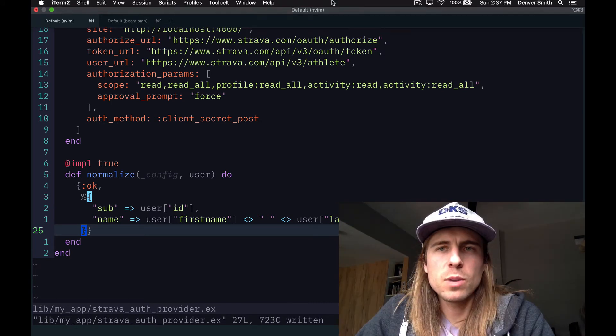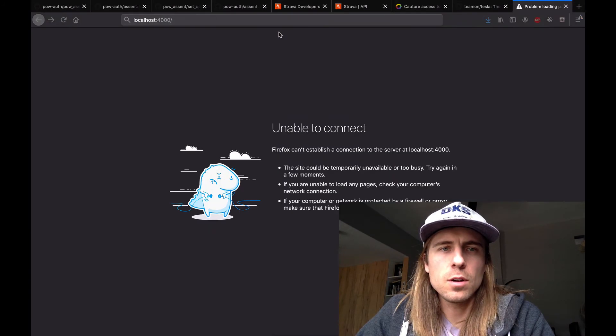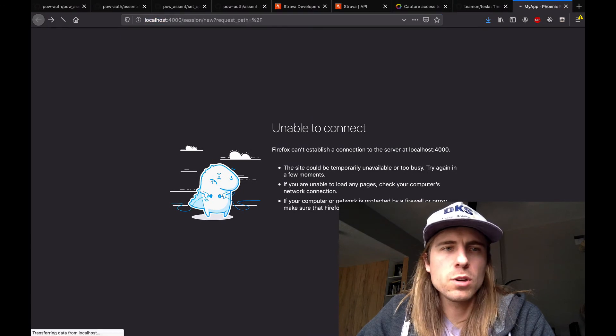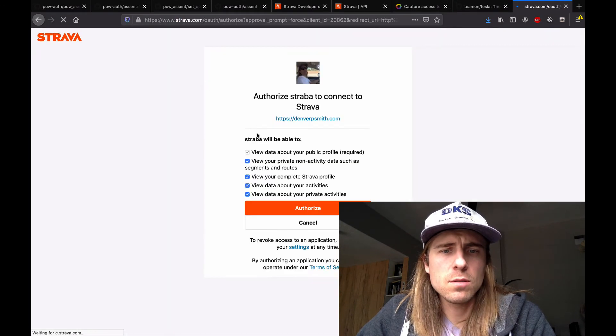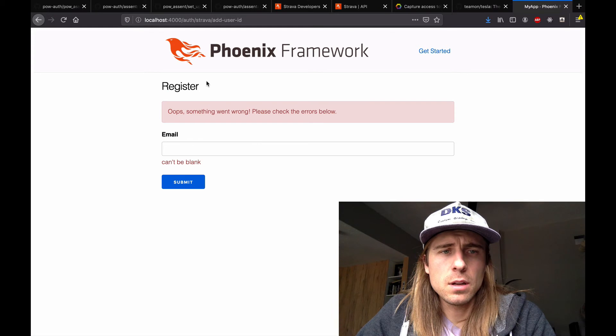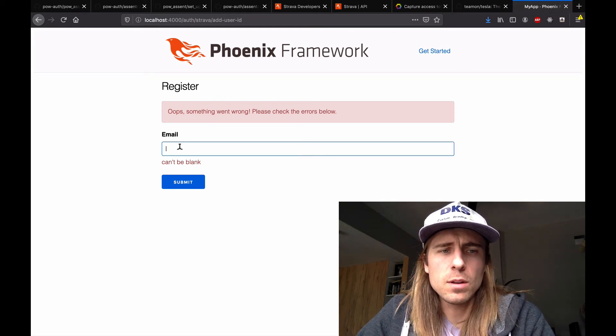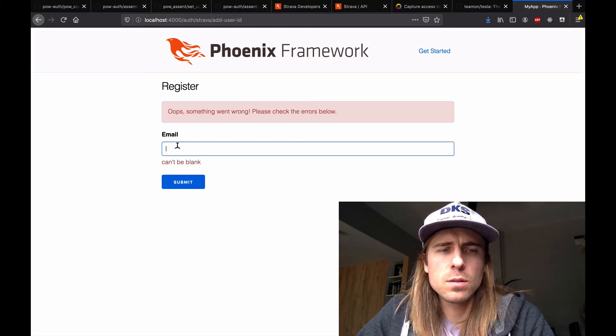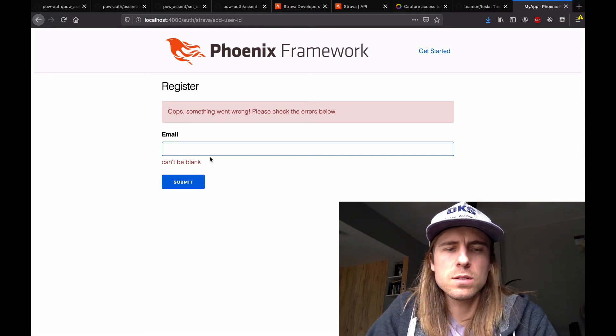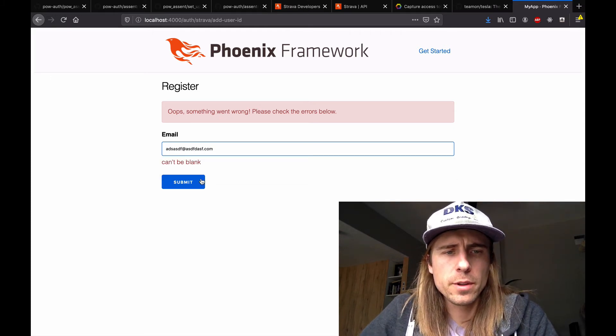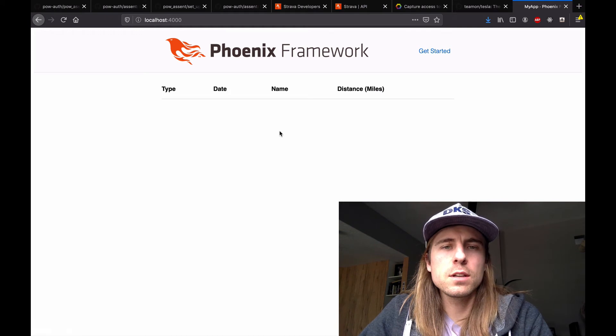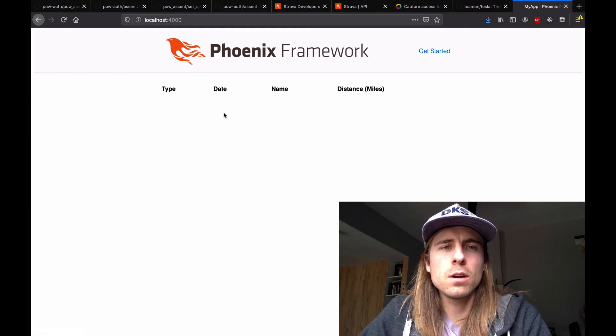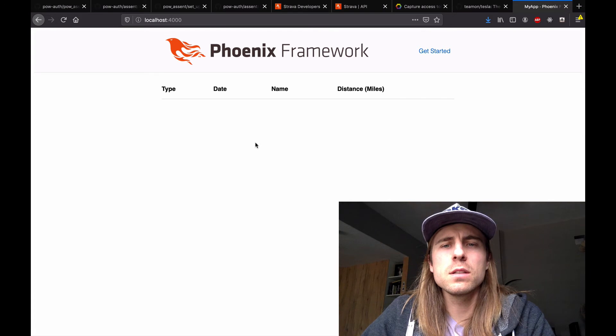So now I'm going to go back to the app and see if it's working. Sign in with Strava. Authorize. And cool. We're redirected back to our app. And there's a place that we can add an email. So I'm just going to add a fake email there. Cool. So this looks like it's working now. We're no longer redirected to a sign in page because we're authorized to see this page.